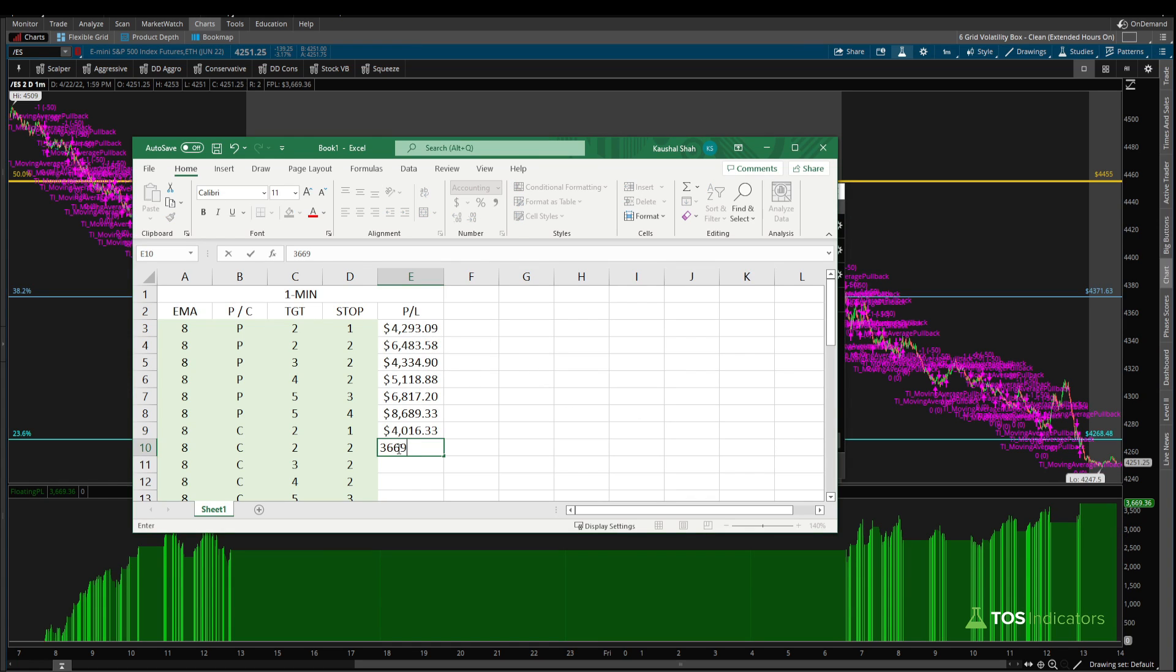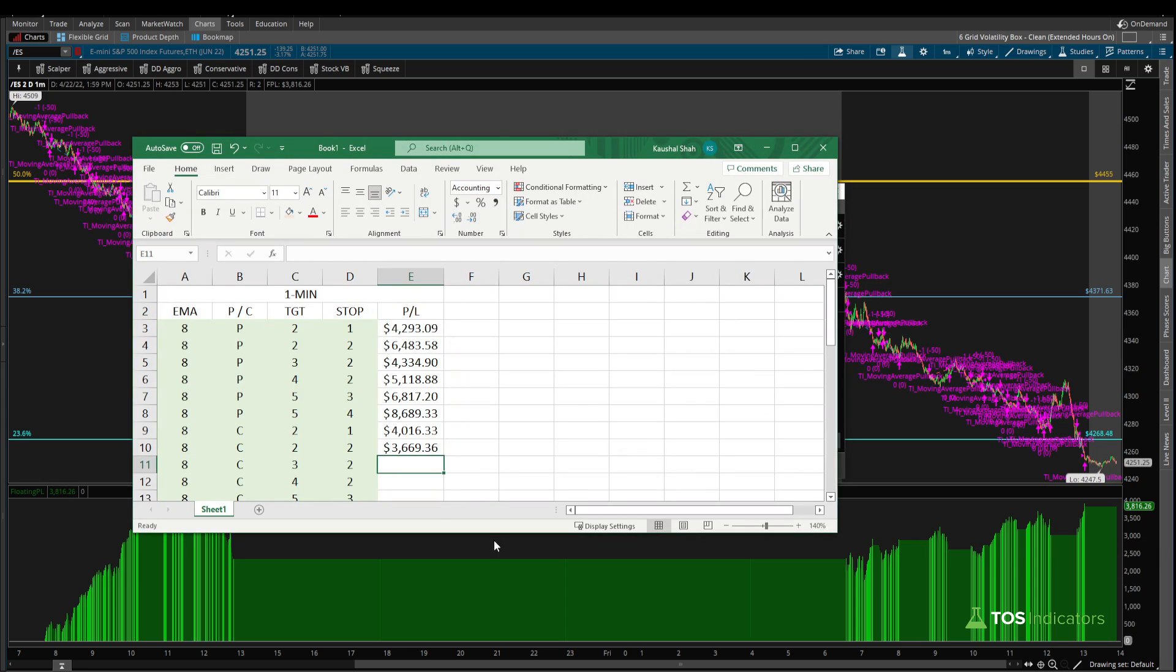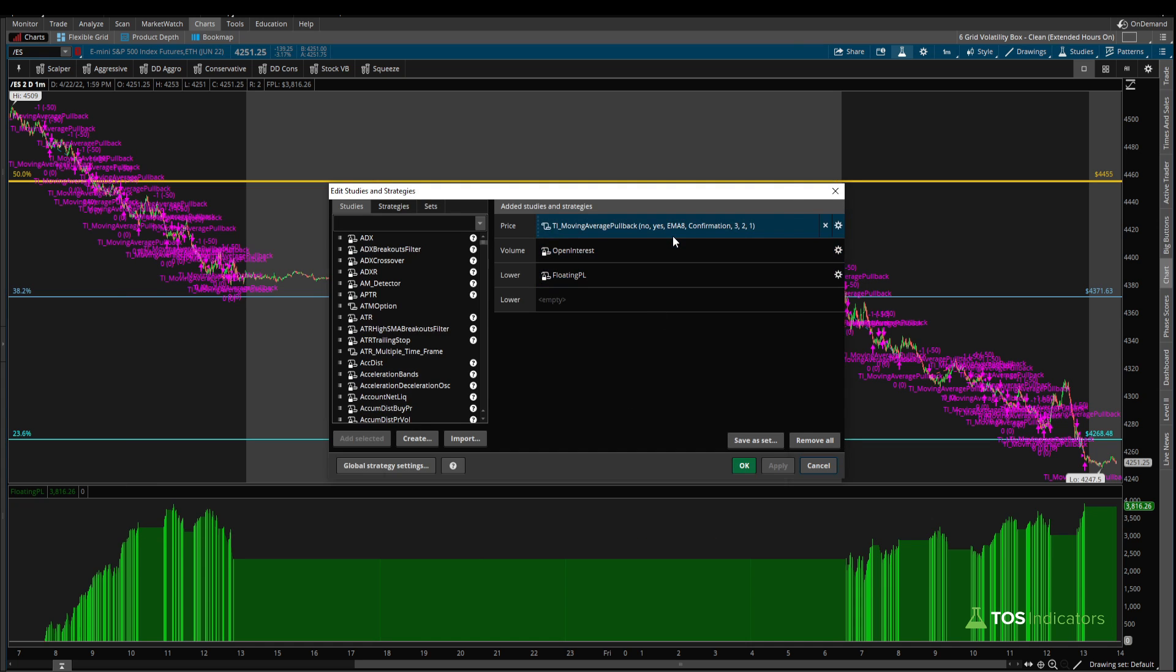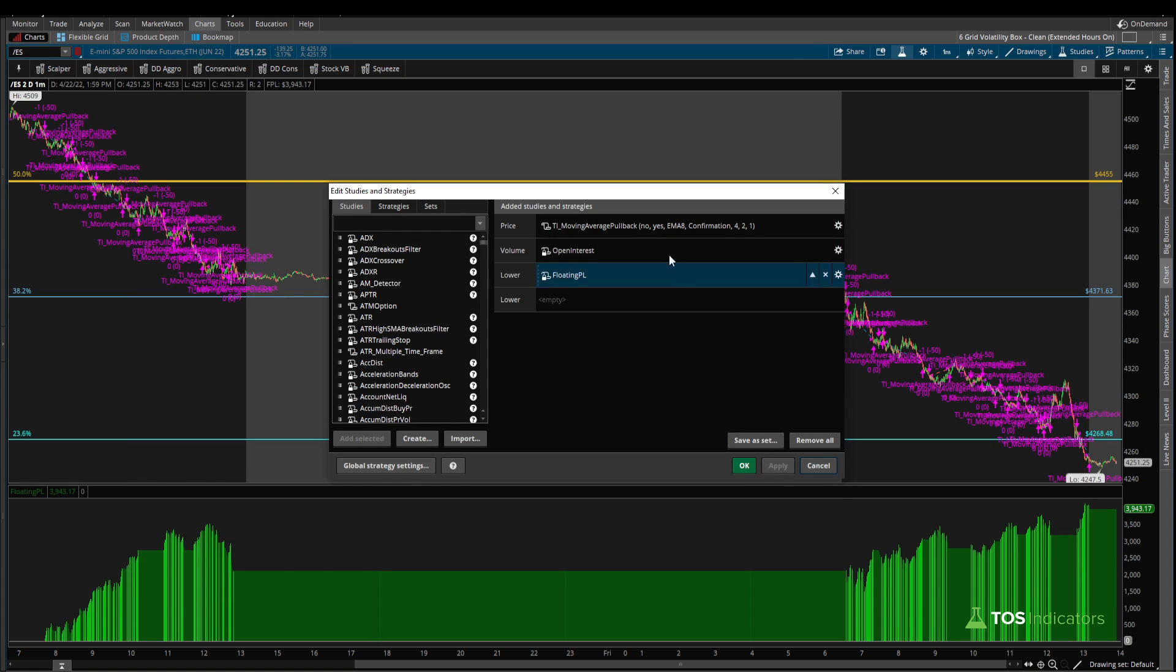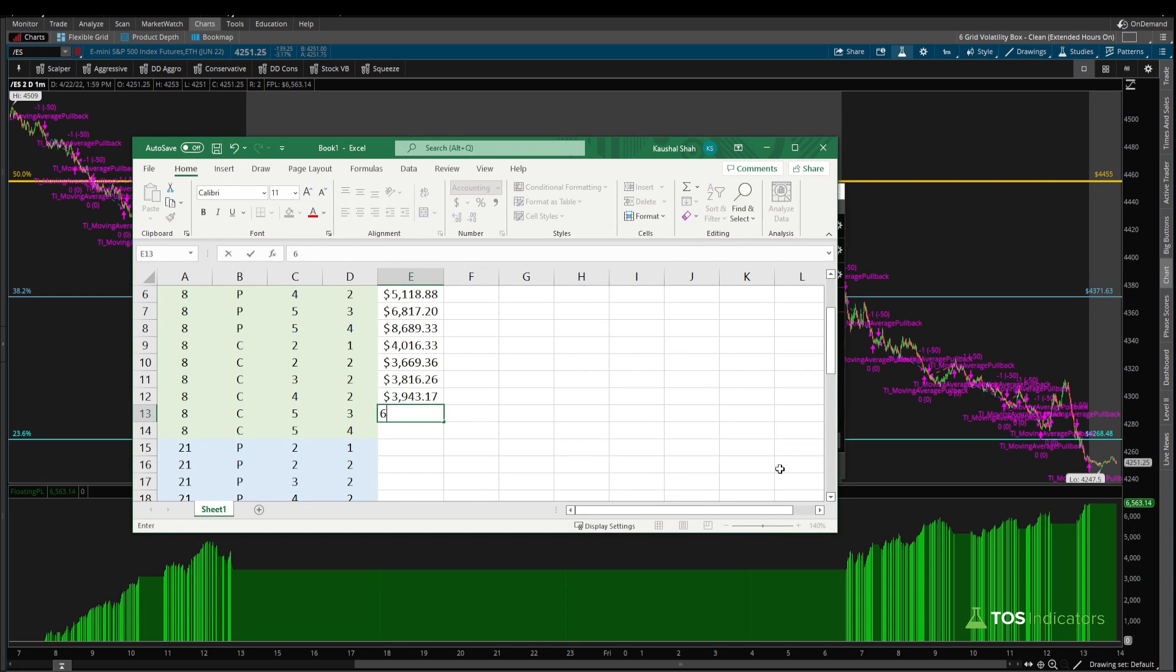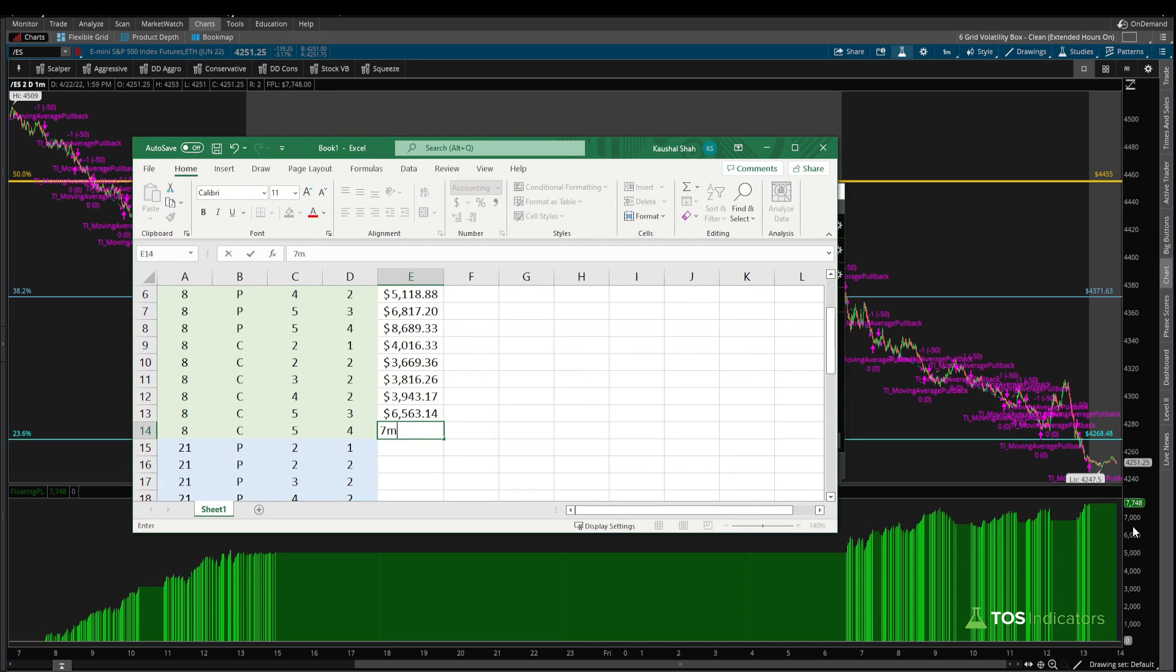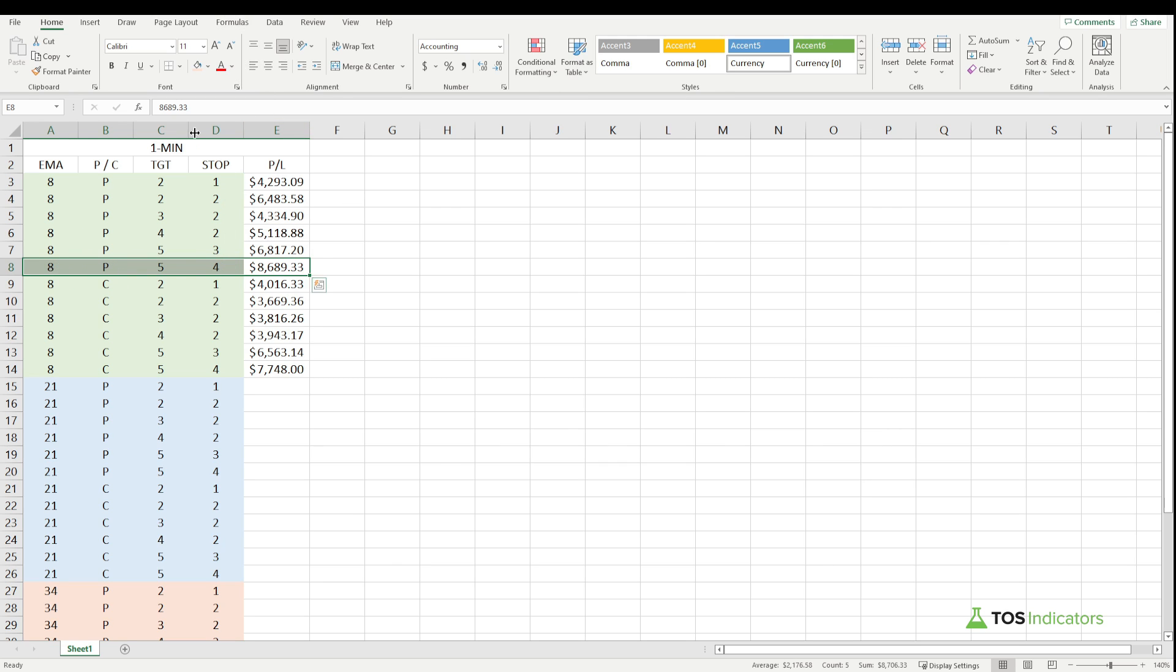What happens if we up this to two and two? This drops fairly substantially compared to the 6483, we're now at 3669.36. After that we have 32, that's 3816.26. Here we're starting to see fewer P&L numbers, but that may also be explained by having fewer trade opportunities by waiting to be more selective. The next one is 3943.17, and now we're in the 5 ATR target 3 ATR stop, that's 6563.14. And then finally the last one, which is 7748.